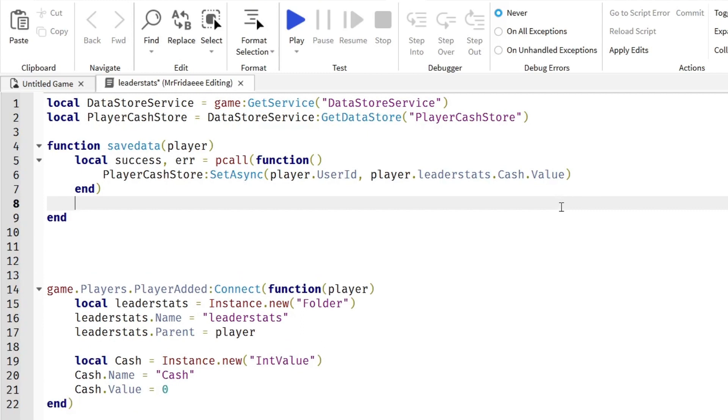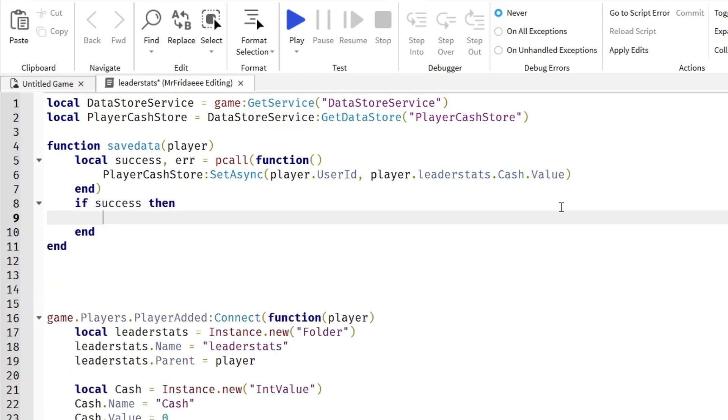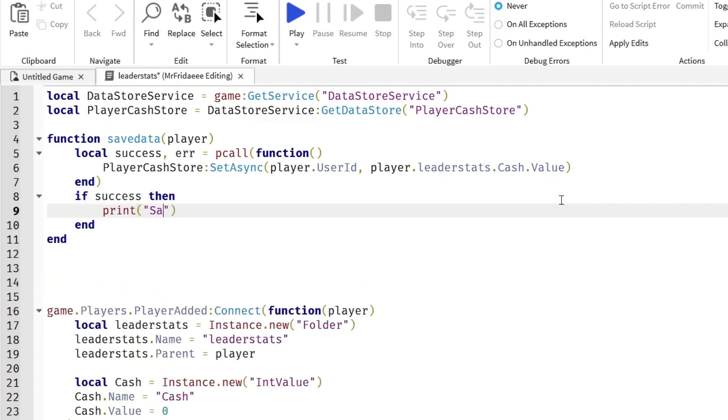Now we're going to detect if it was a success or an error. If success, so basically if success is equal to true, then print in quotation marks saving saved players' data successfully.